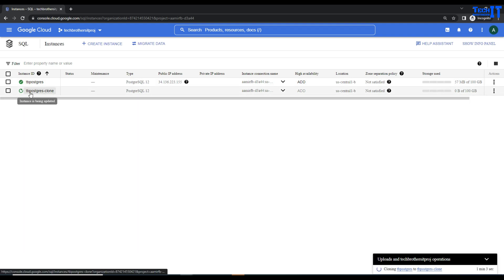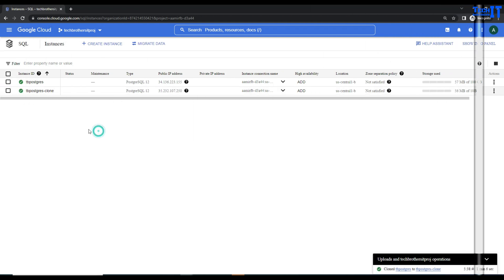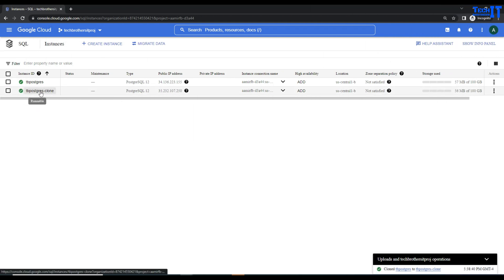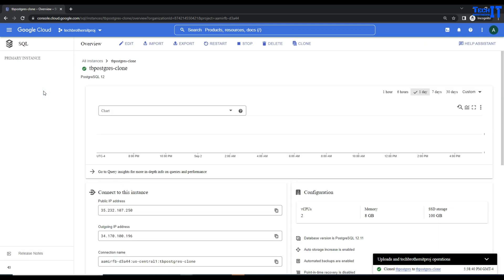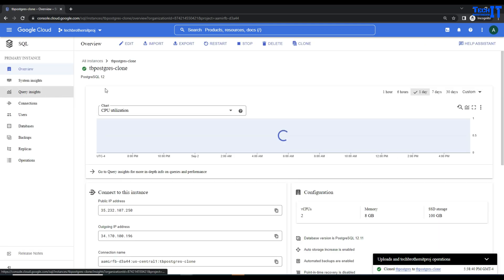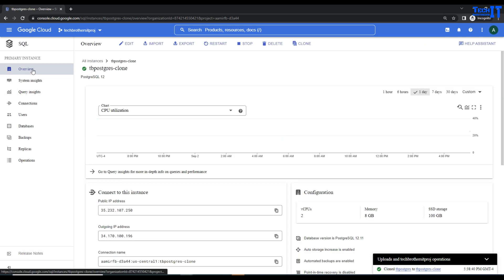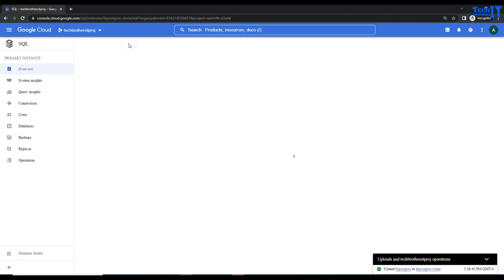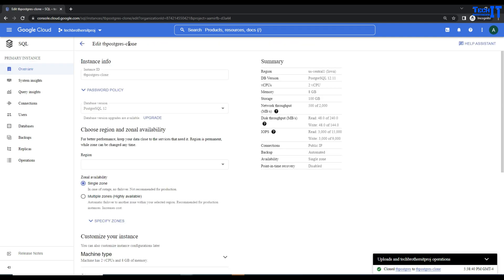Once our clone is ready, we're going to upgrade on the clone and estimate the time. Our Postgres clone is ready. Let's click on that one and go ahead and upgrade. Go to the overview and then click on Edit.